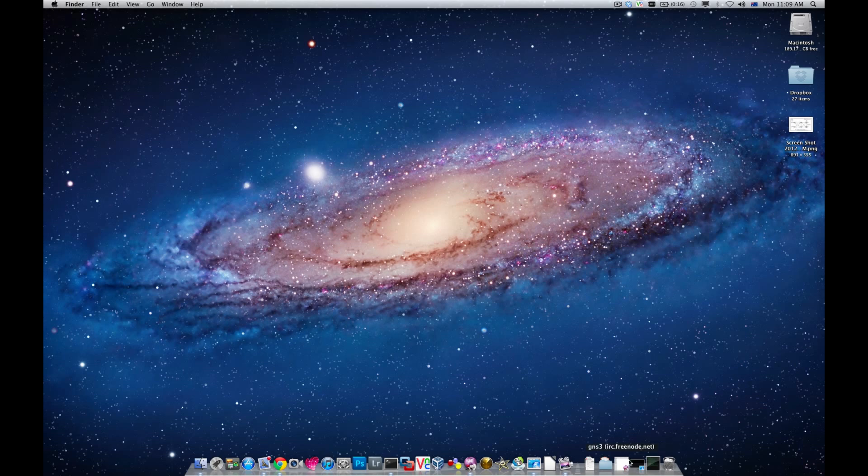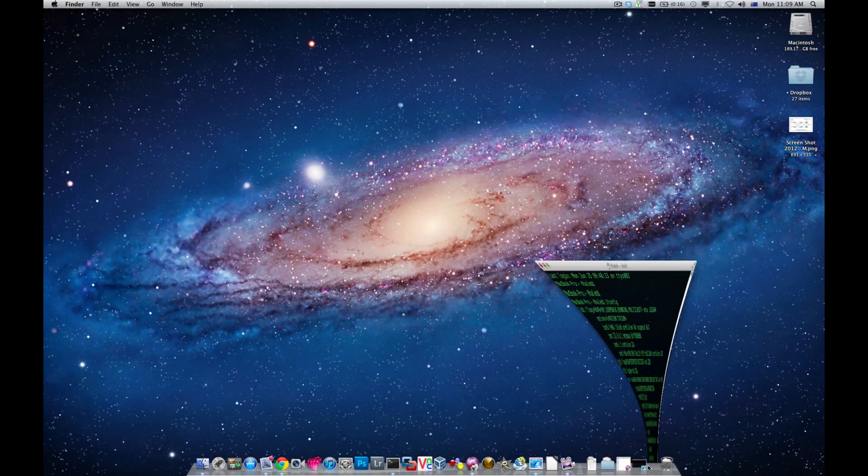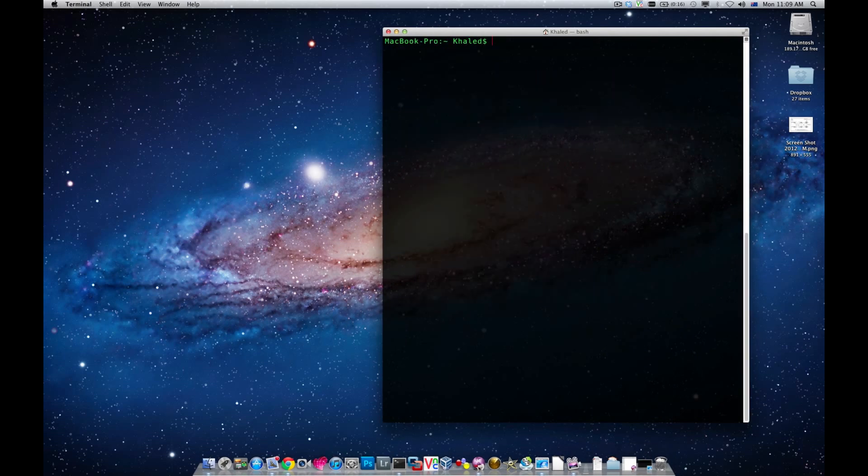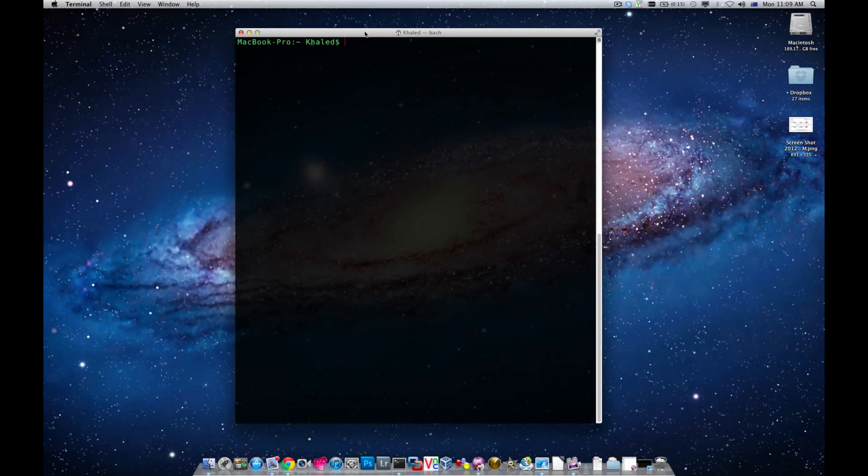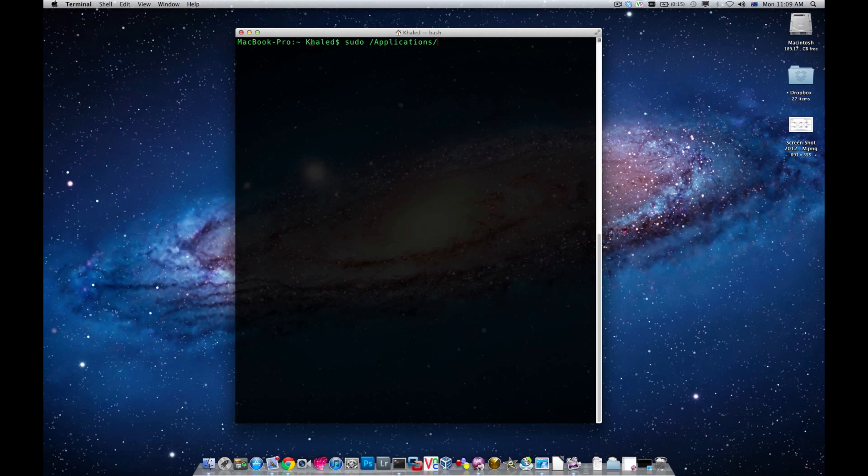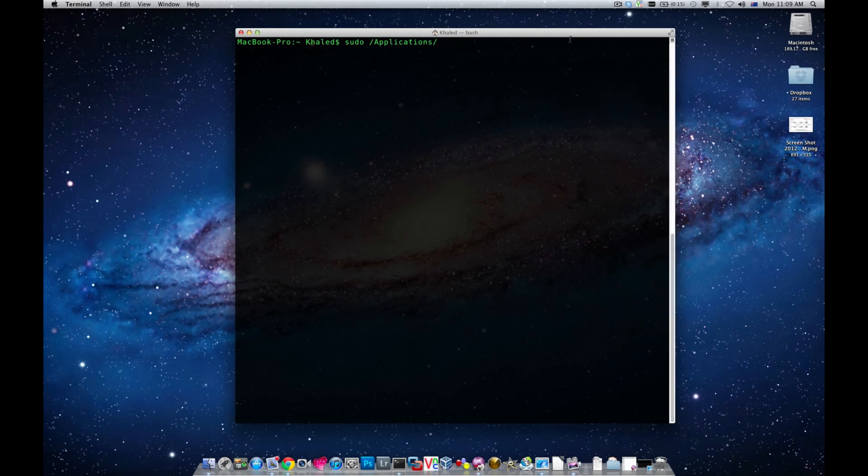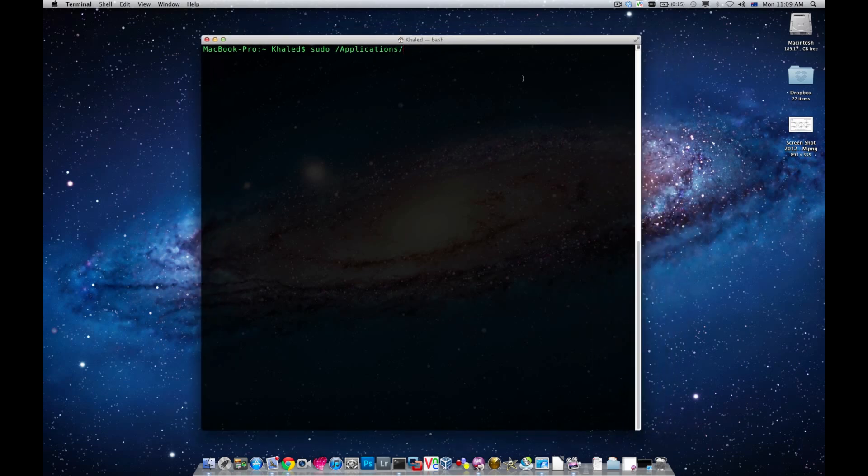The best thing to do now is go back to terminal. I'm going to go sudo applications, GNS3, contents, macOS, and then GNS3.